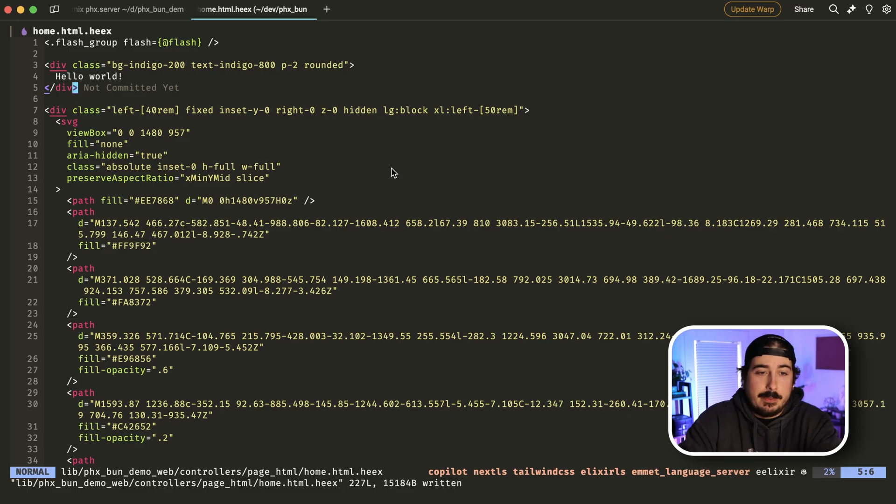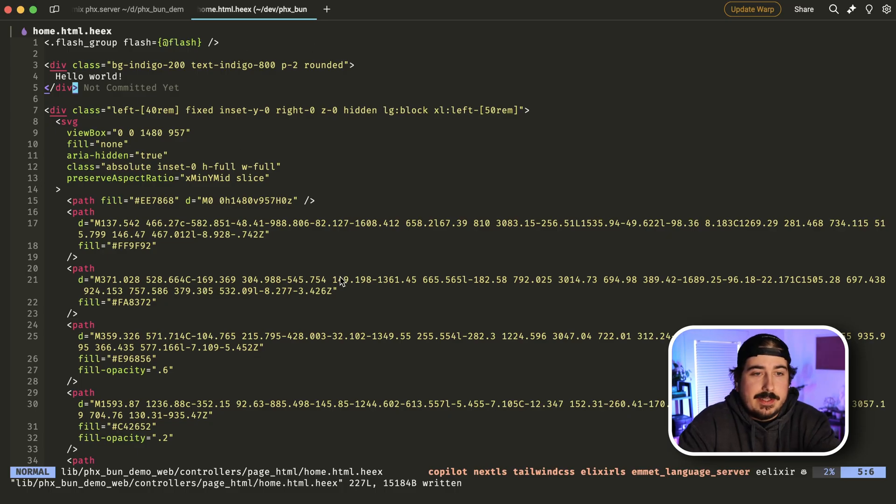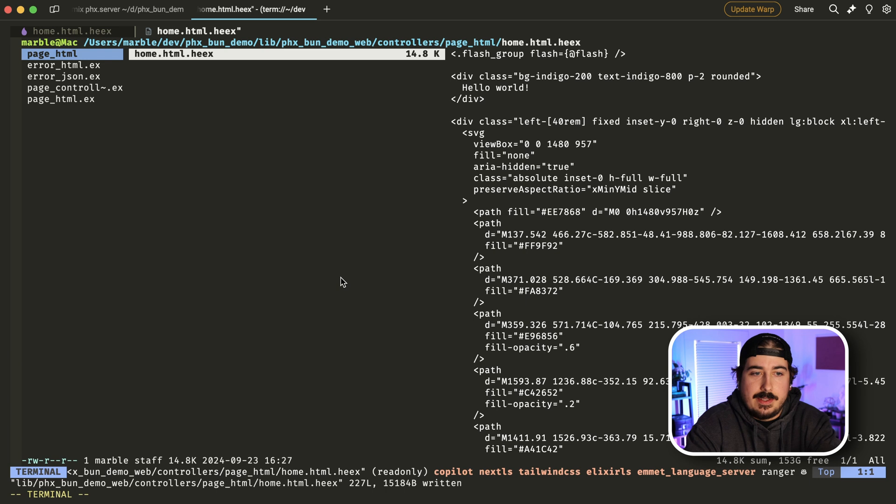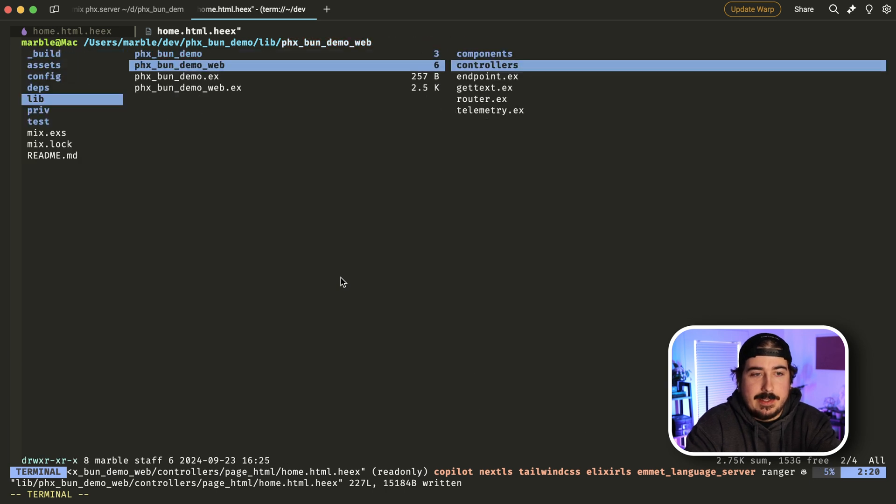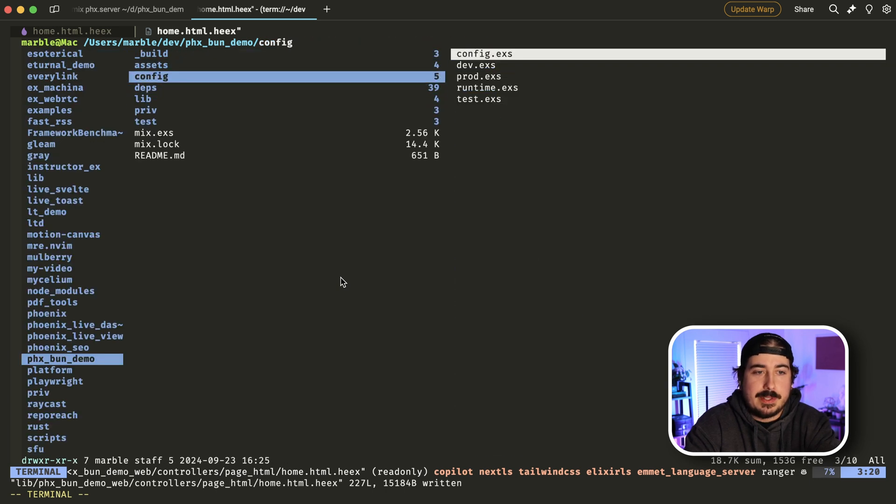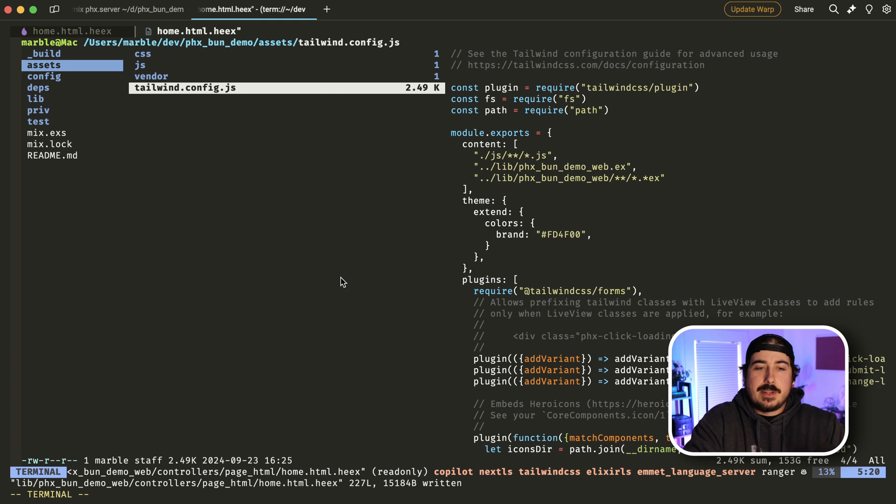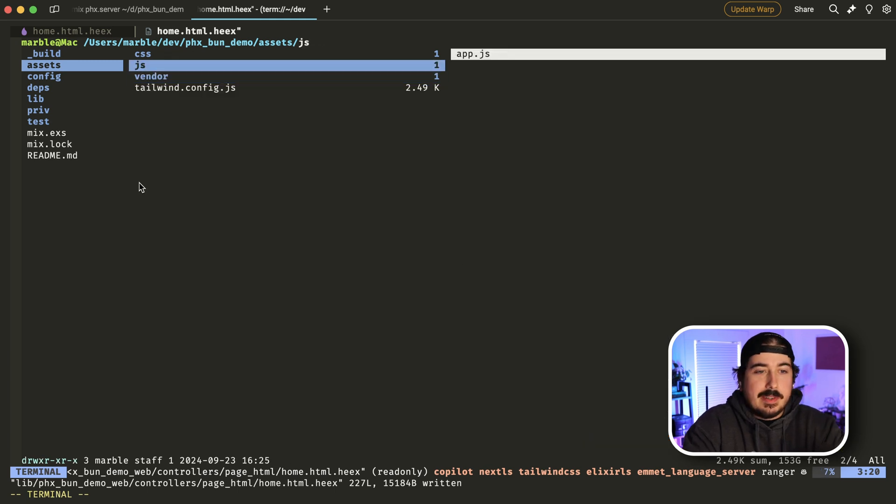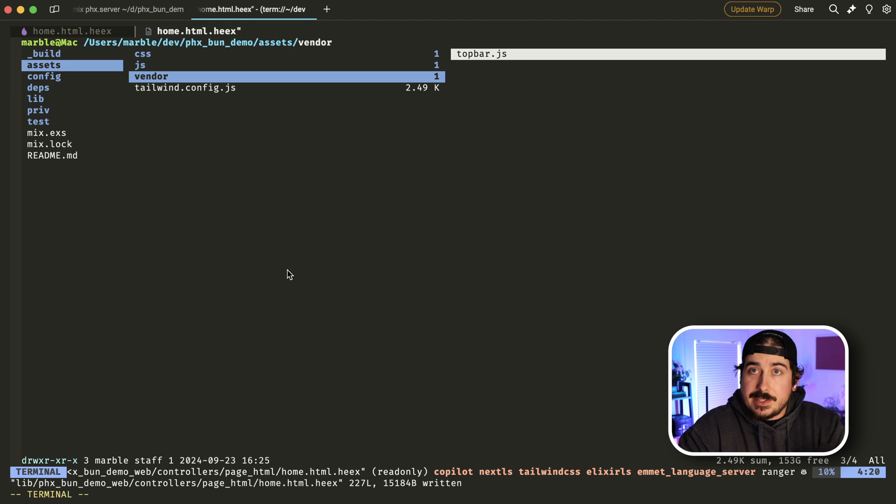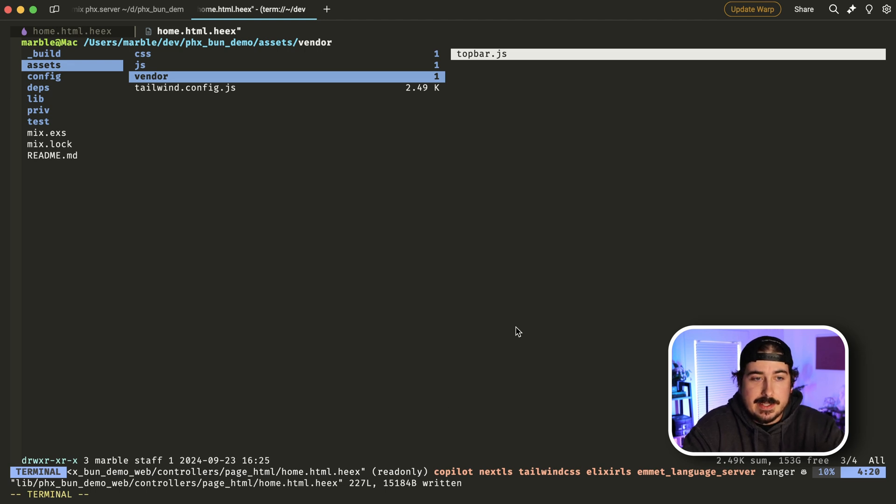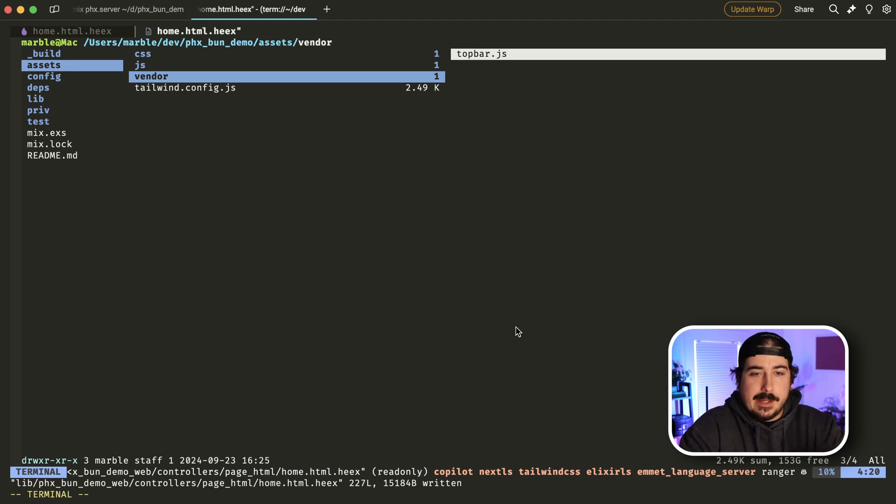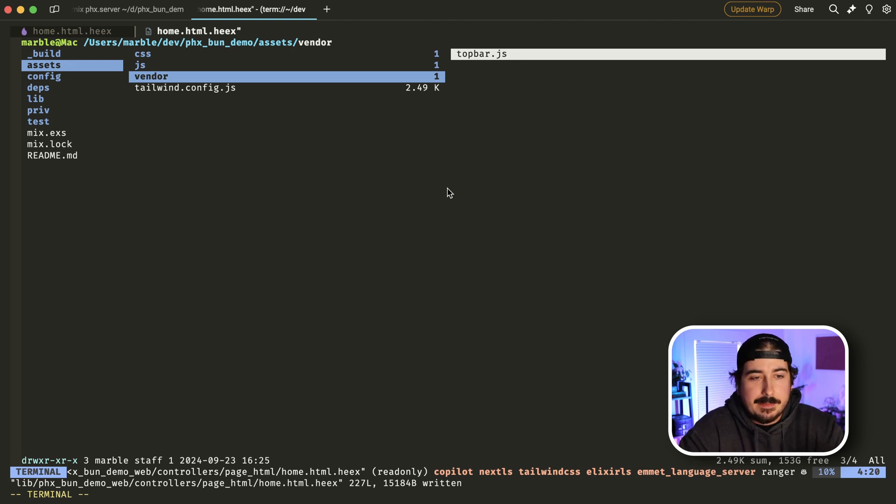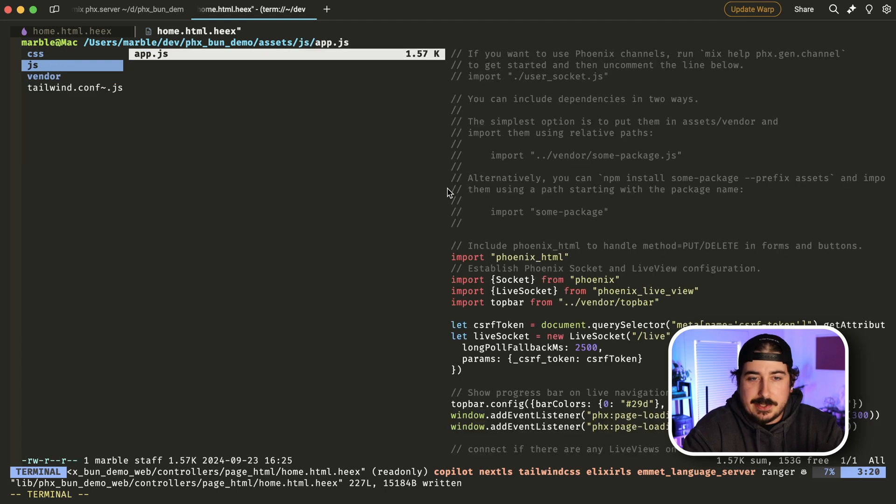Now quick word as to how all of this asset handling stuff works out of the box. So clearly there is an assets directory here, there's tailwind config file, and there is no package.json in here, everything is done without touching npm out of the box.